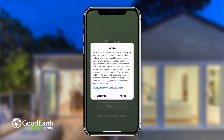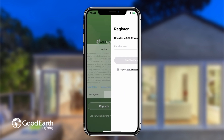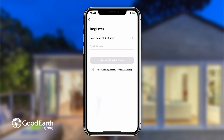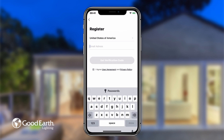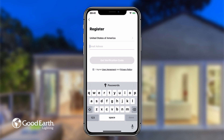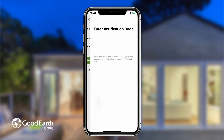Tap Register. Tap Agree to agree to the Privacy Policy and User Agreement. If the app did not automatically detect your country code, select the correct country code by tapping on the Country Code box right here. Enter your email address and tap Get Verification Code.